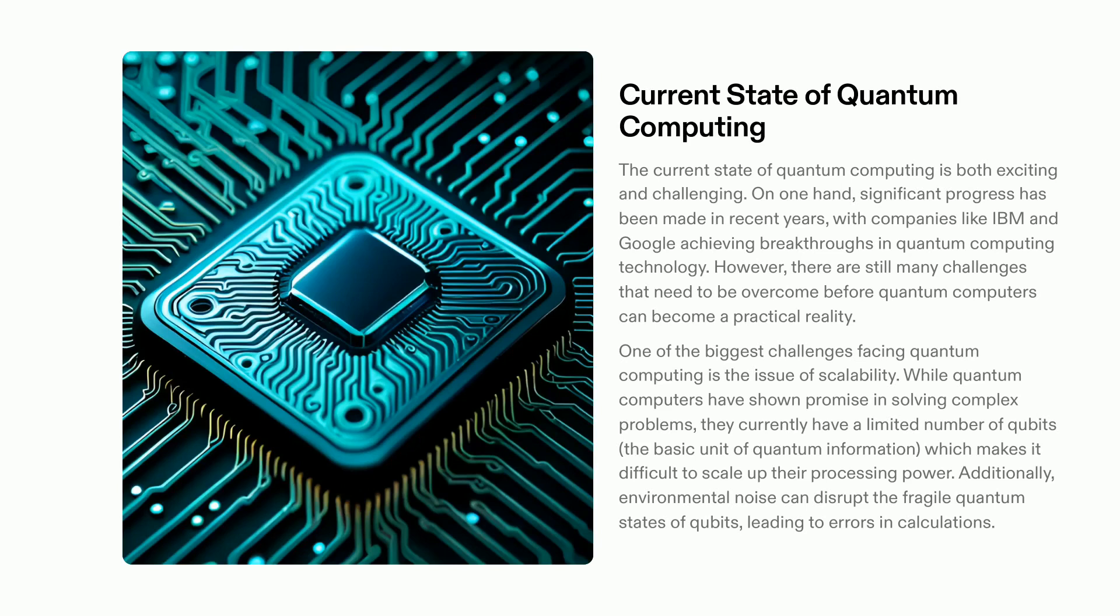One area of focus is scalability. How can the number of qubits, which are the basic units of quantum information, be increased?